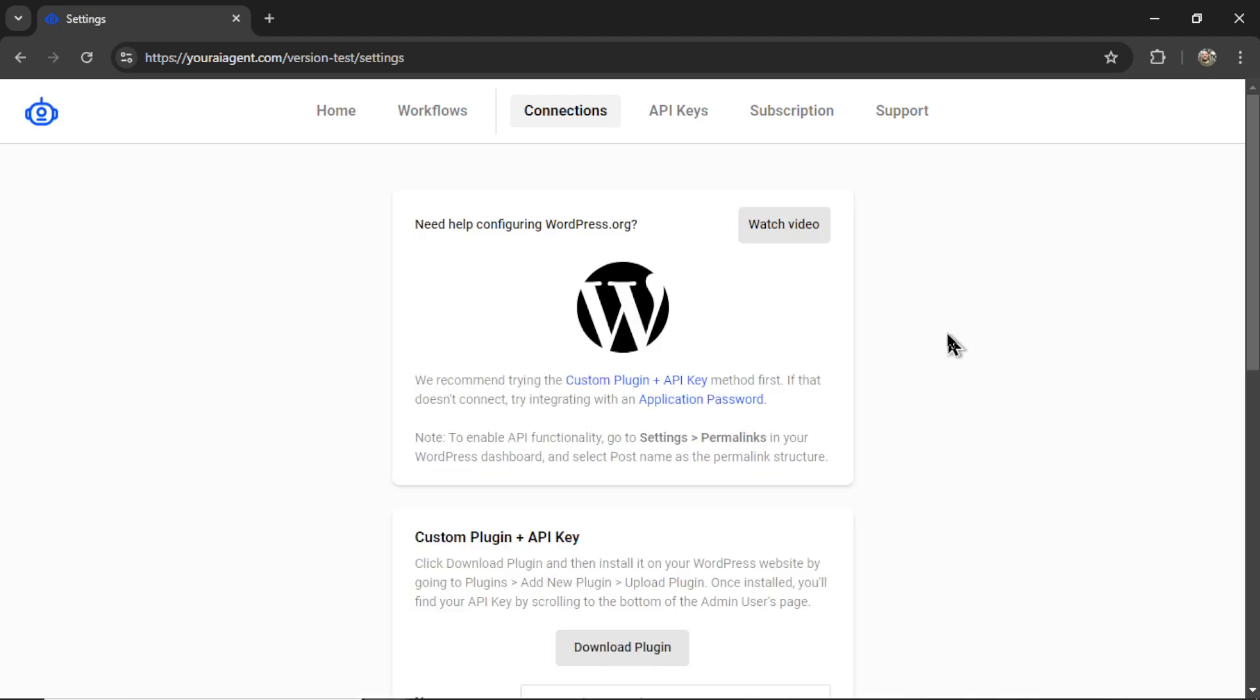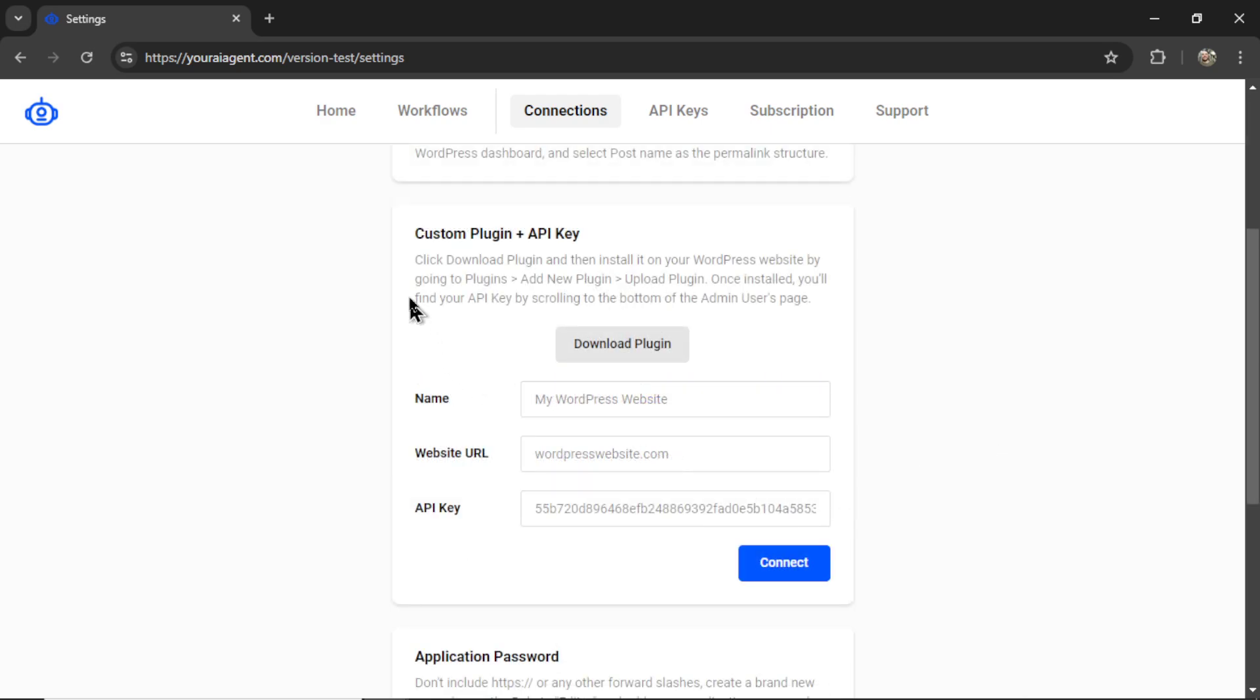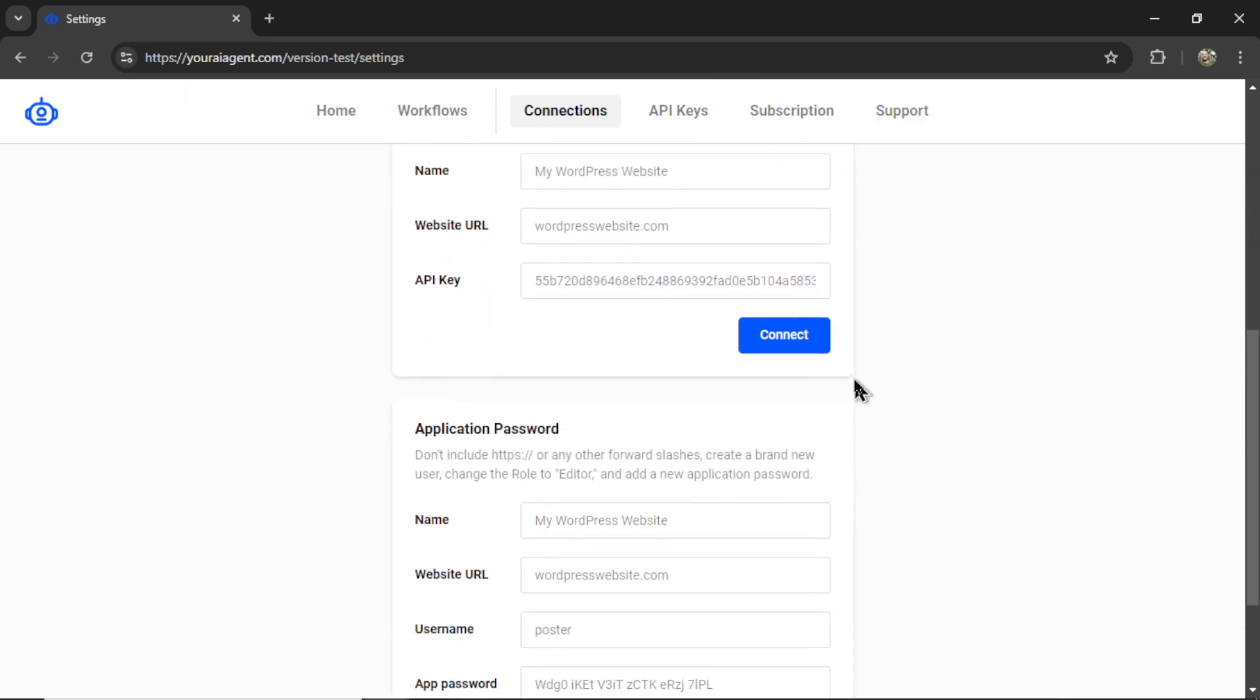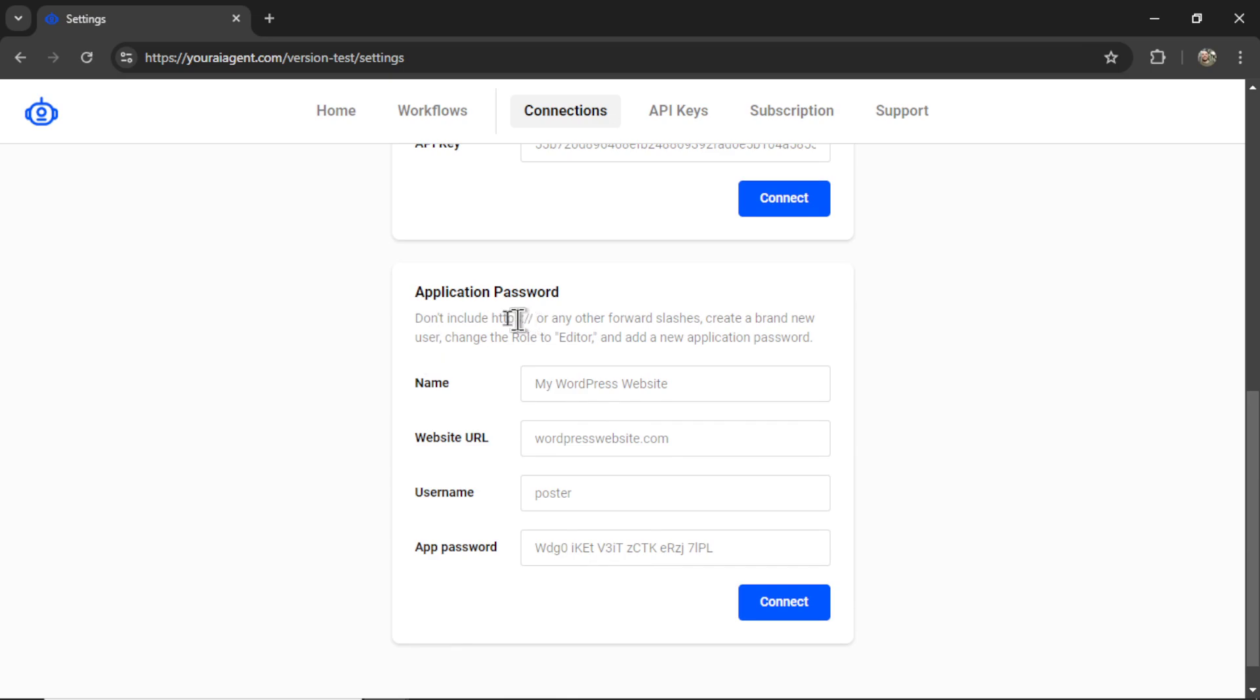And I have two ways to connect a wordpress.org website. You can do it via the custom plugin. If you're curious how I made this plugin, I made it with ChatGPT. There is a video on my channel that talks through the process. Or you can use an application password. In this video, we're going to use the application password.